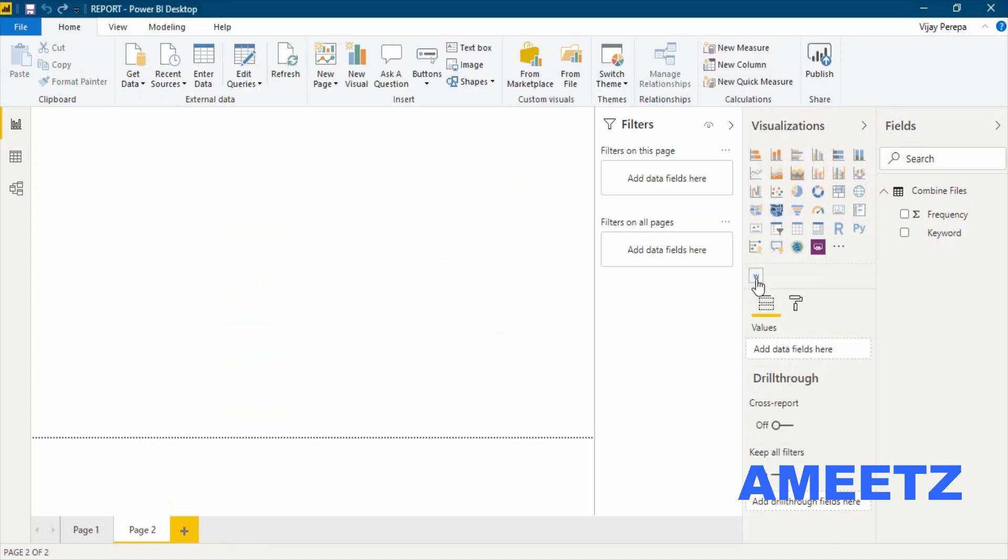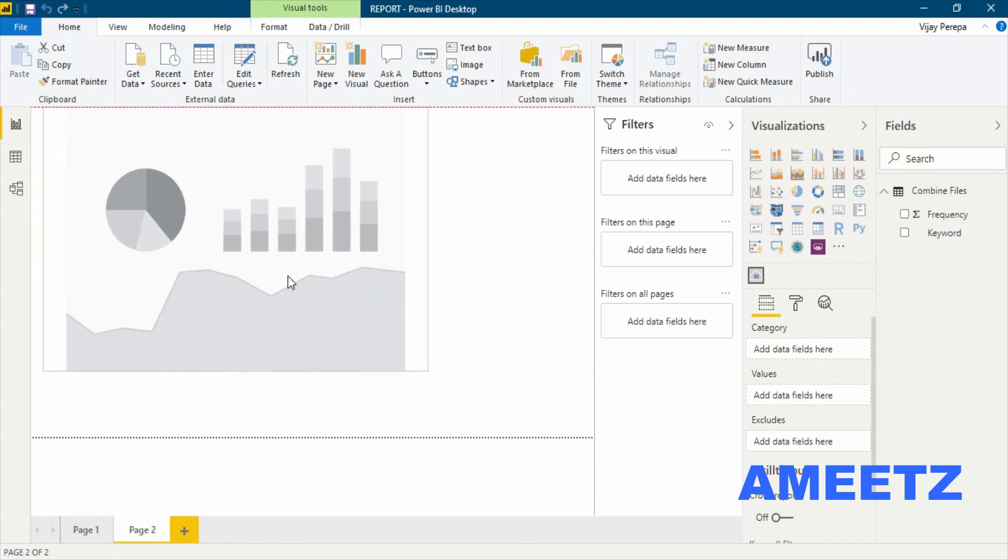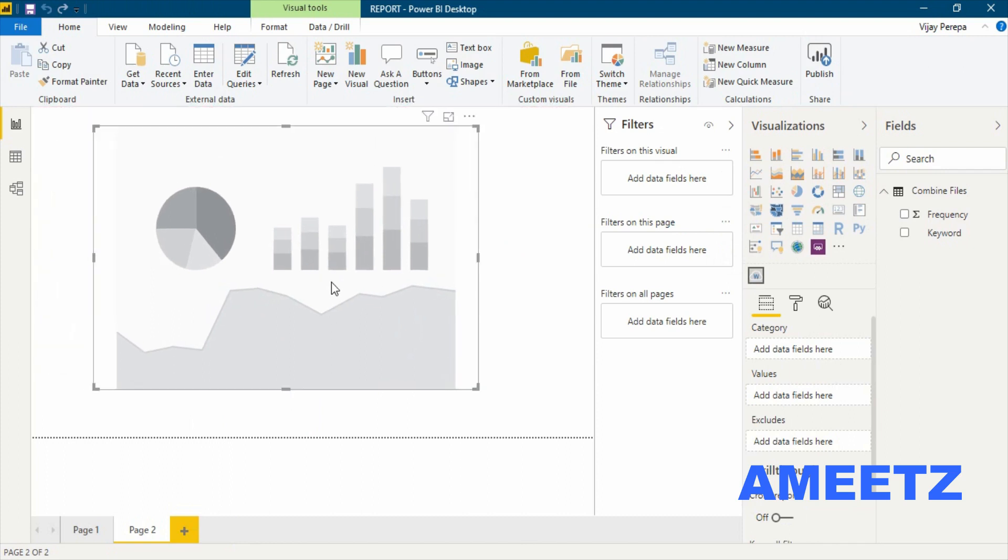So this is what W is appearing. I'm just adding the visualization, making it big. If you see the options: category, values, and excludes. Category and values I'm going to use now.